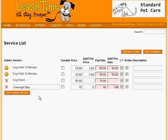Although you can edit many aspects of a service type once you create it, LeashTime is pretty strict about changing its name. That's because visits of that type may already be on the books. Correcting a typo might not hurt anything, but changing the label from DogWalk30Minutes to CatVisit could cause considerable confusion, since all visits of that type would be relabeled.